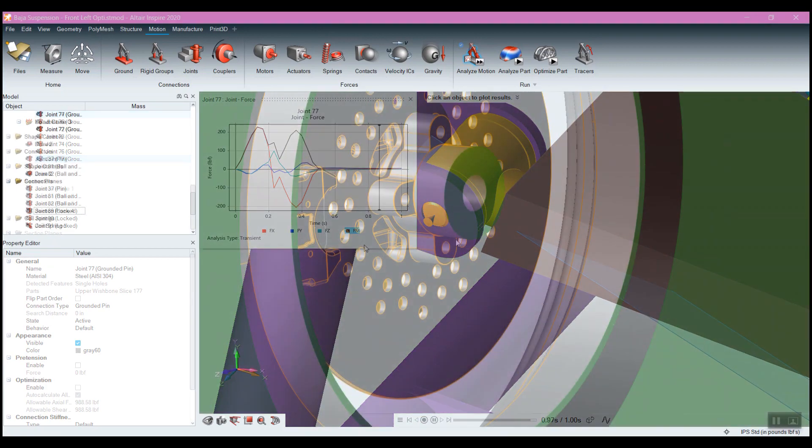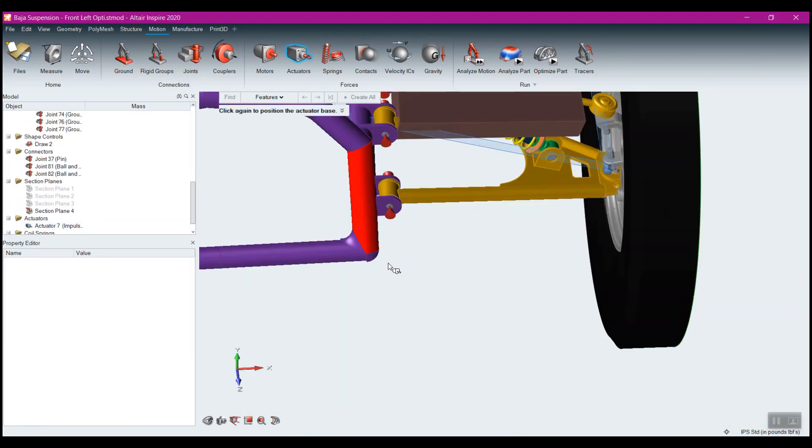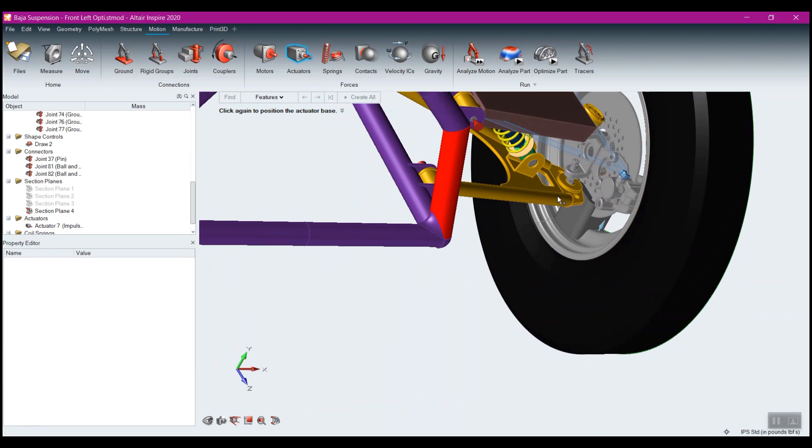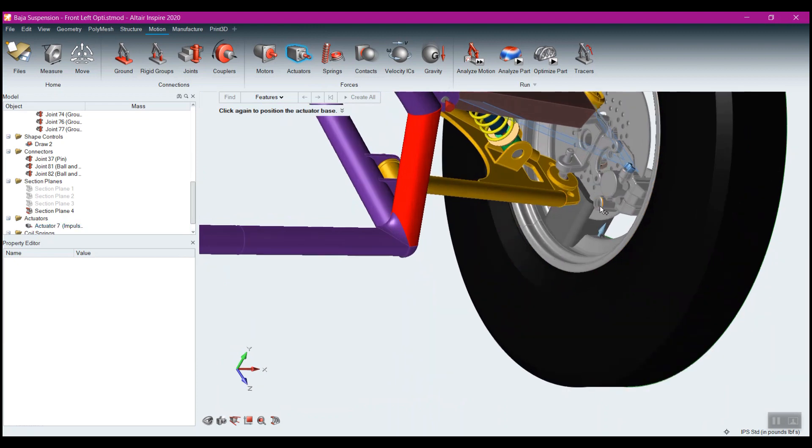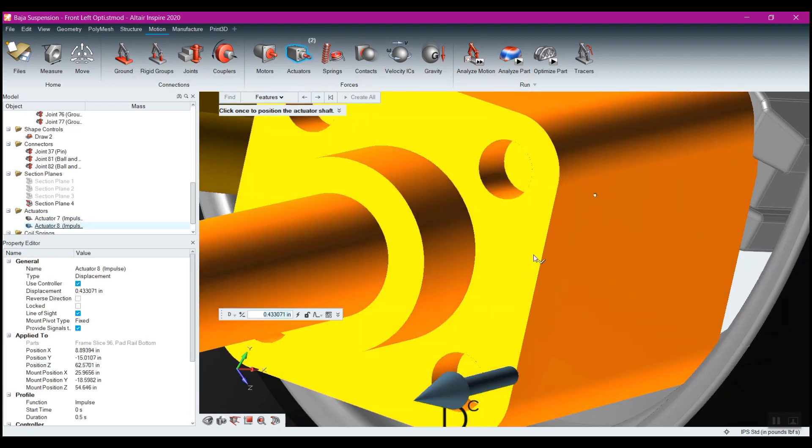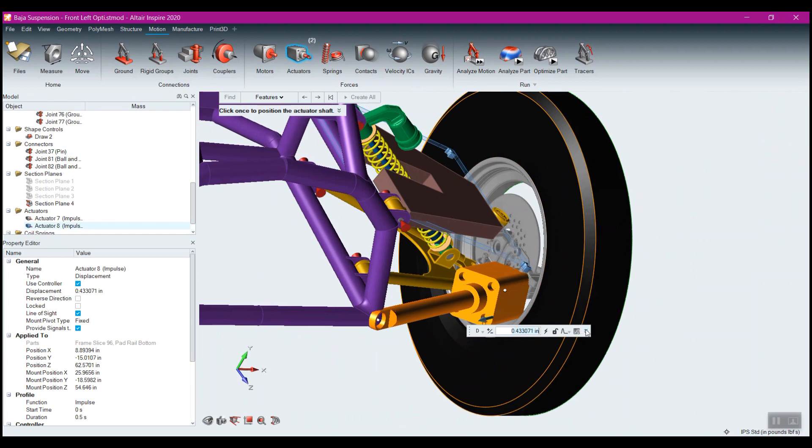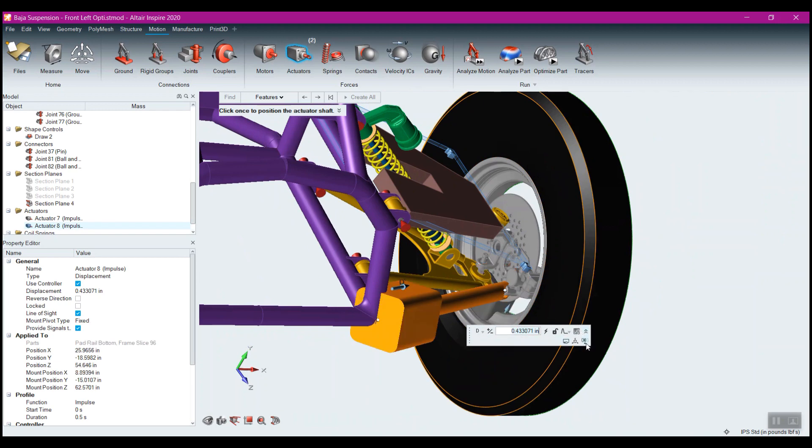Simply putting a couple of linear actuators on here and tuning them to represent an appropriate impulse tire impact event. And hey, let's make it even worse by turning at the same time. And your optimization is ready to run.